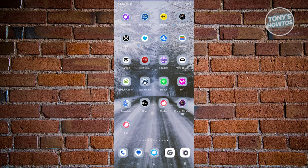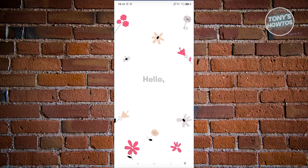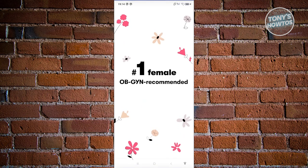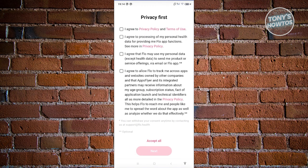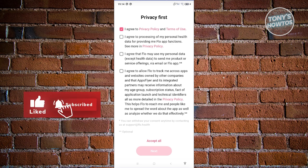Once it opens up, the first thing you'll see is the welcome screen. First things first is your privacy — you need to agree to a few agreements like the privacy policy and terms of use. It is suggested that you read them to know what you're getting into. For now, agree to the privacy policy and terms of use.